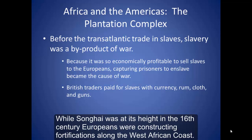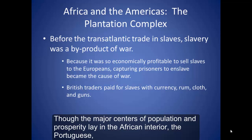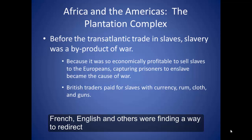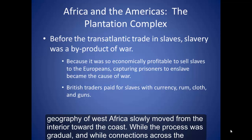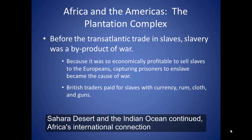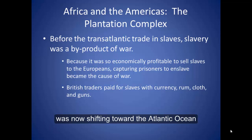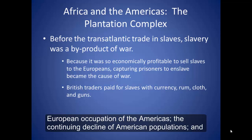While Songhai was at its height in the 16th century, Europeans were constructing fortifications along the West African coast. Though the major centers of population and prosperity lay in the African interior, the Portuguese, French, English, and others were finding a way to redirect West African trade to the coast, focusing on the commodity in which they were soon most interested: slaves. The economic geography of West Africa slowly moved from the interior toward the coast. While the process was gradual and while connections across the Sahara Desert and the Indian Ocean continued, Africa's international connection was now shifting toward the Atlantic Ocean and beyond to the Americas.